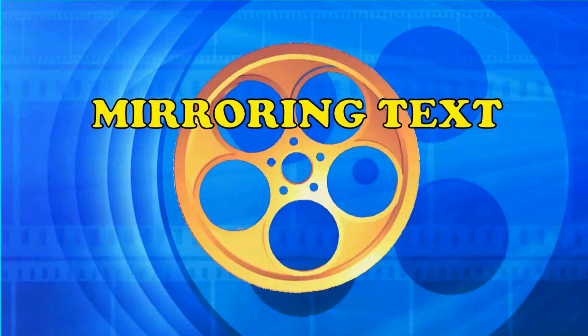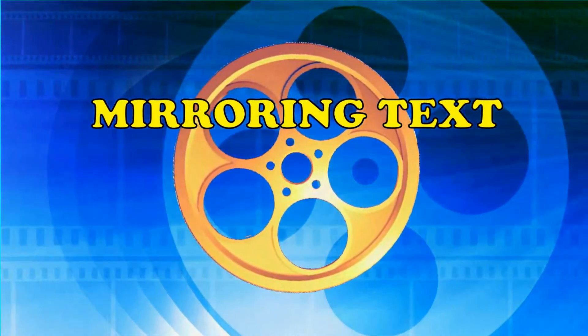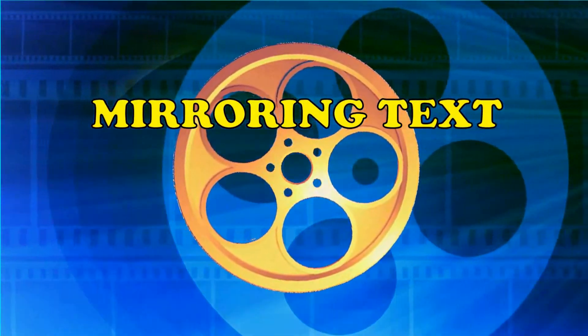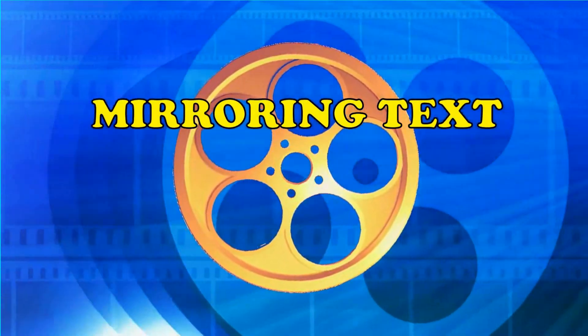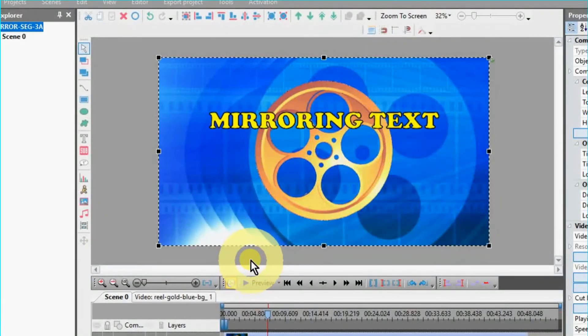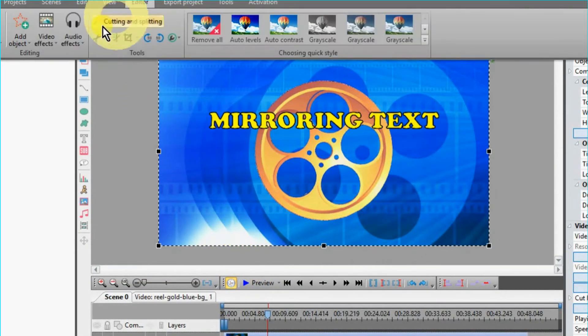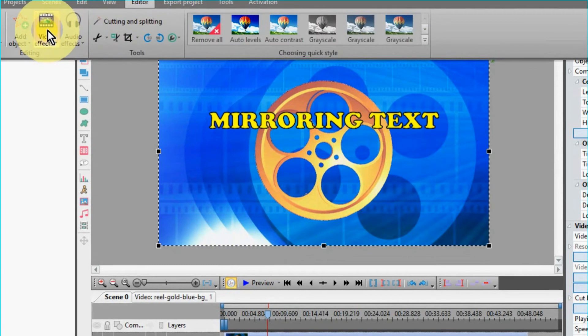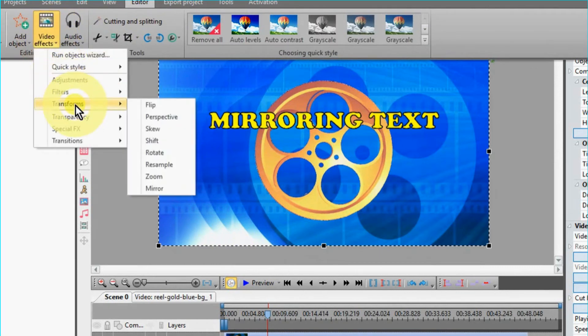Works great with text. Highlight your text box, then mirror. Now, go up to the video editor and select video effects, over to transformers, then to mirror.